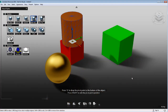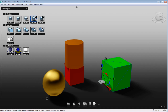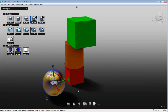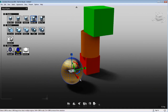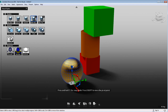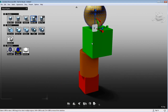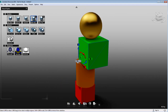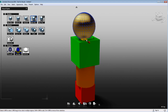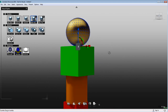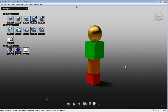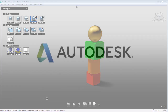Snapping will come really handy if you want to do keyframe animation and you need to rotate, scale, or move certain objects to a specific position. Or if you need to snap one object to either a point, an edge, or a face of another object.